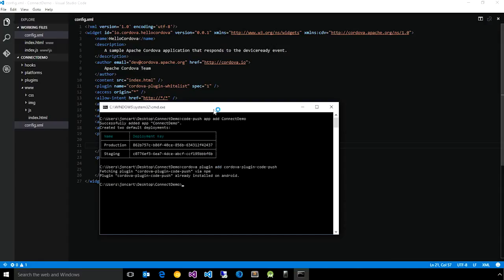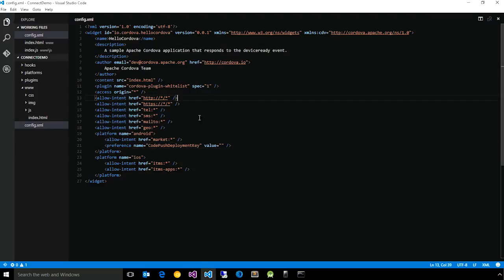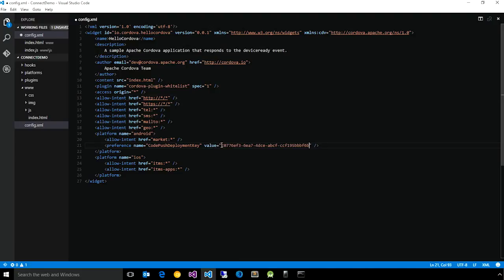Once you have your plug-in added to your application, there are just a few simple steps that you need to configure it so that when it makes the checks for update, it can actually succeed in getting the right changes. So first, in your config.xml, you need to tell the CodePush client which deployment key you want to use to actually check for updates.